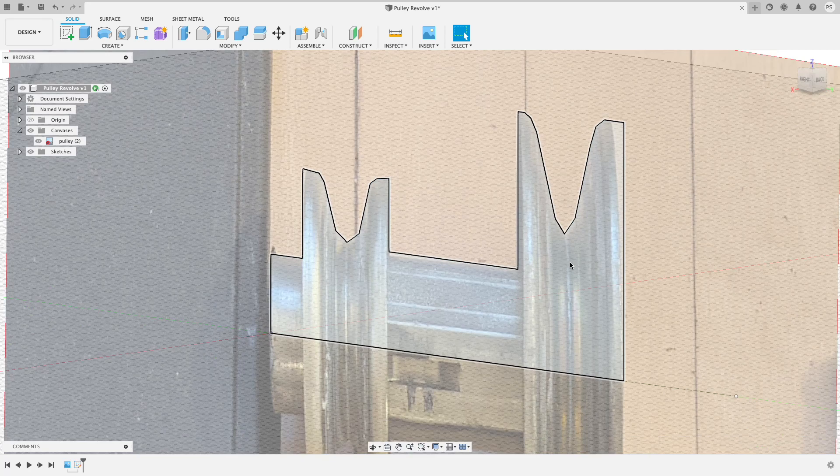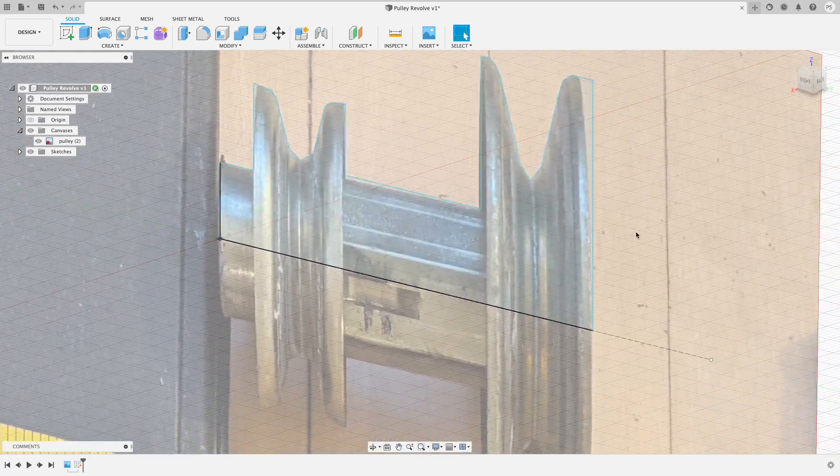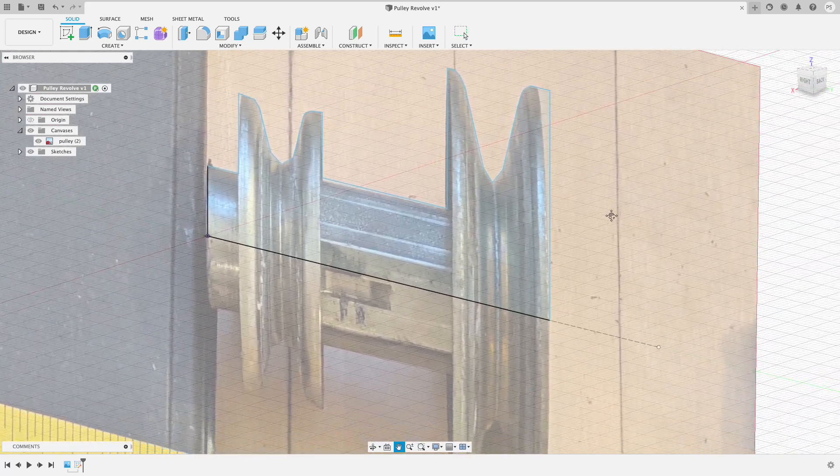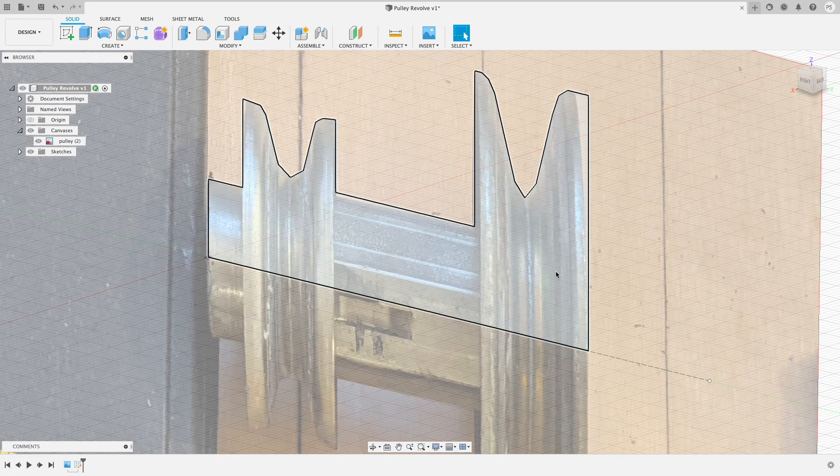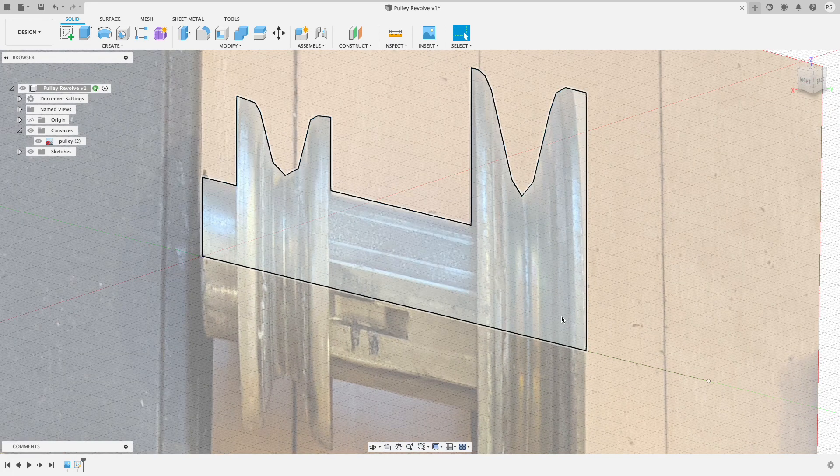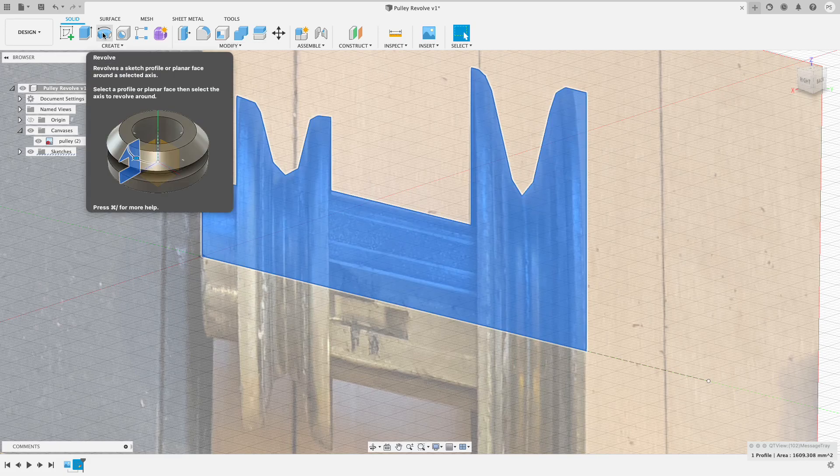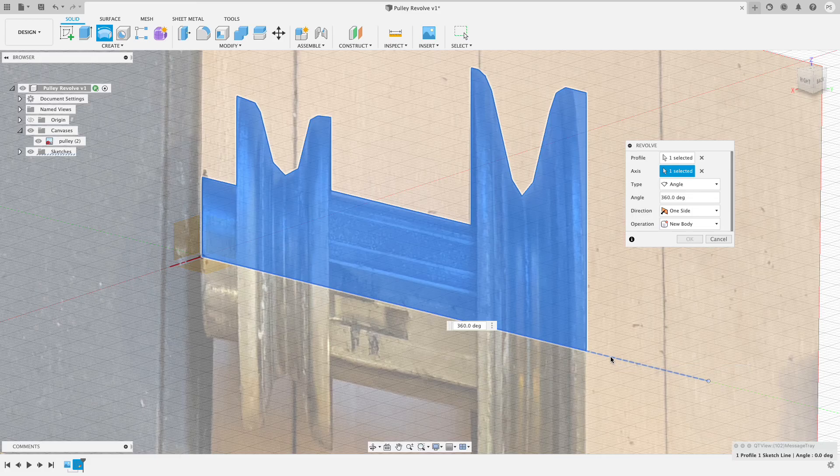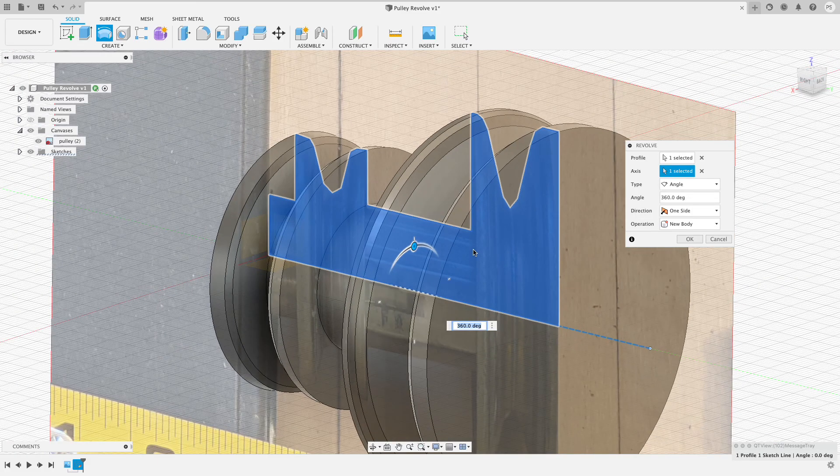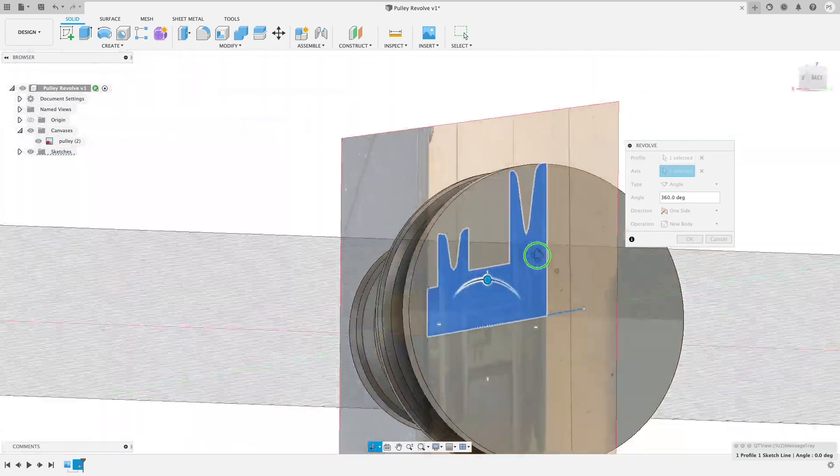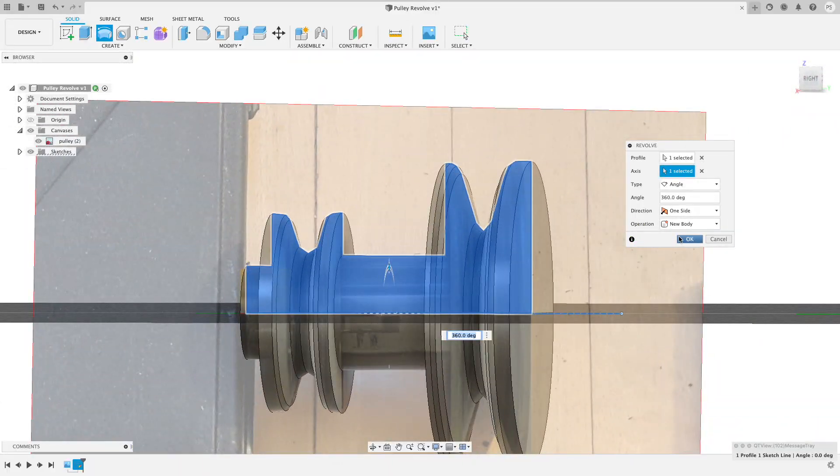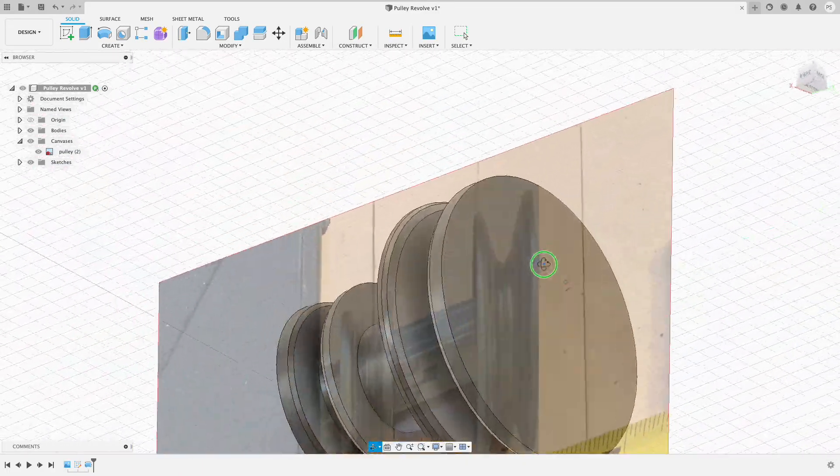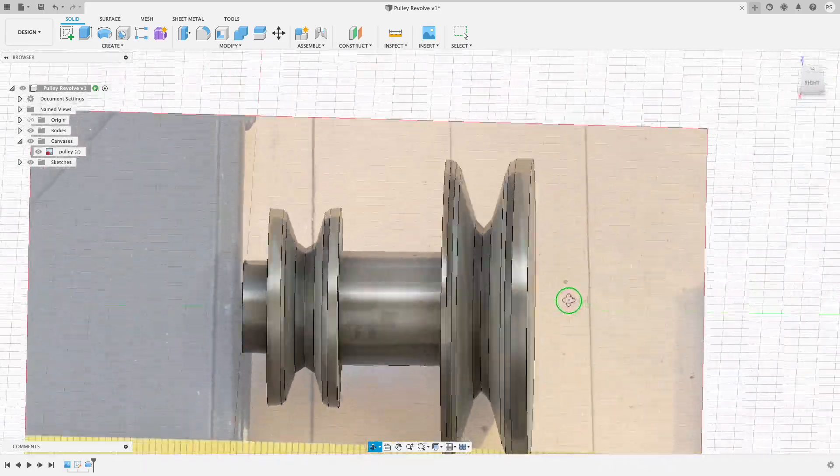Now we are at the last steps. In order to turn this two-dimensional shape into a three-dimensional object, I just need to select it, choose the revolve tool. It asks me what's the axis that I want to revolve about, so I'm going to revolve it about this axis. And by default it defaults to 360 degrees rotation. That looks pretty good.